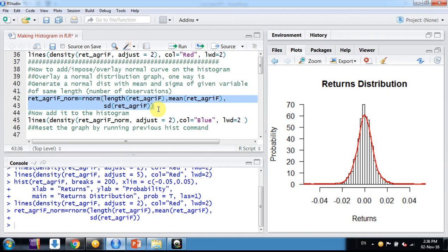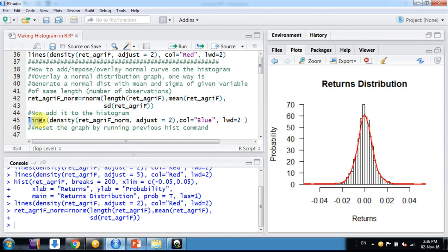Now we have generated that variable. What we do is simply add the density curve of that variable here using the lines command with the density of the new variable.